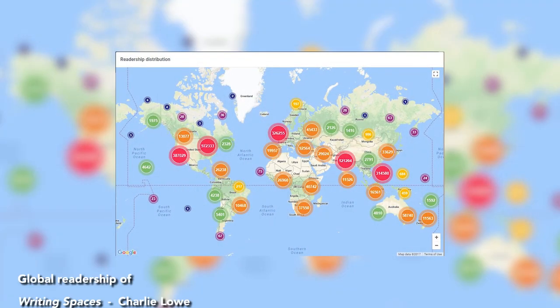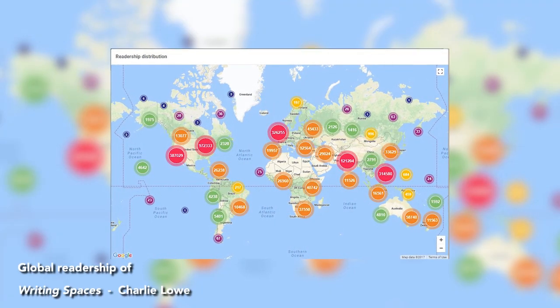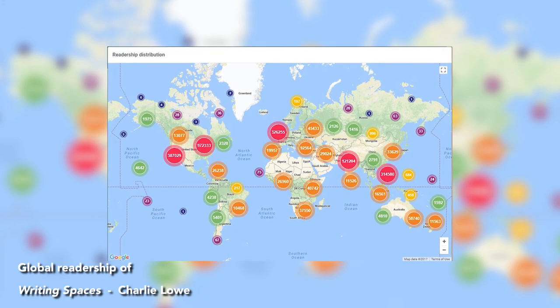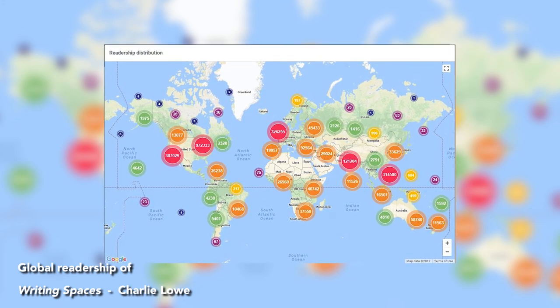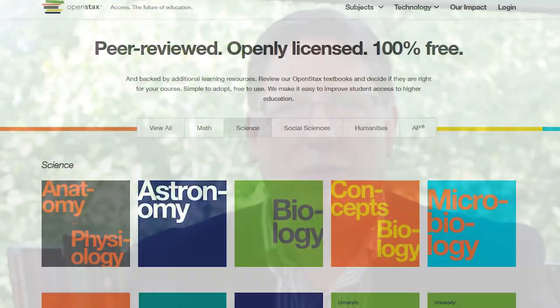I originally got into this not through open access of scholarship or open textbooks but through the idea of open source. When you look at open source software production and how the sharing that happens facilitates collaboration, it facilitates the creation of knowledge in a way that does not happen without it. The academic community was never originally about making money off our scholarship — it was always supposed to be about sharing of knowledge, and the more widely we can share it, the more likely that is to facilitate new knowledge or better knowledge.